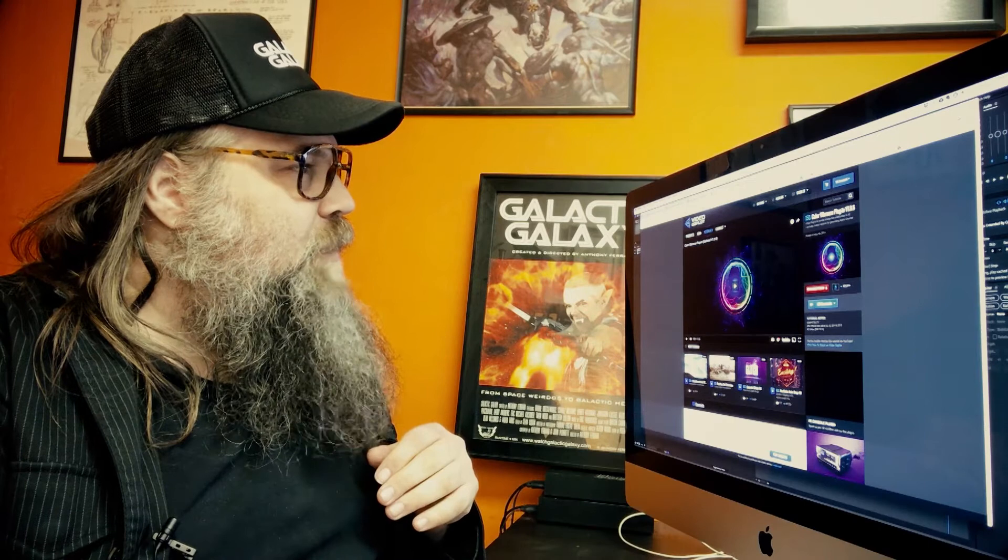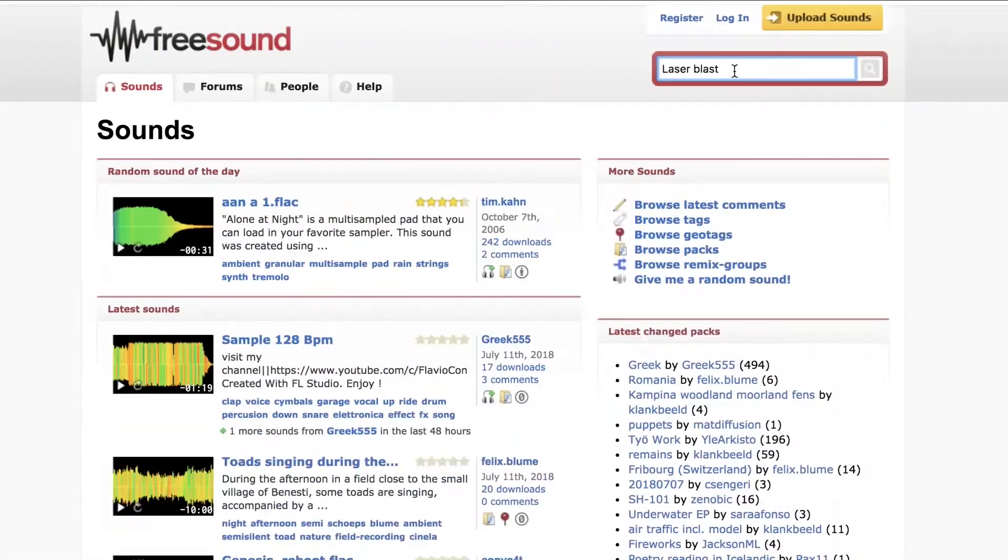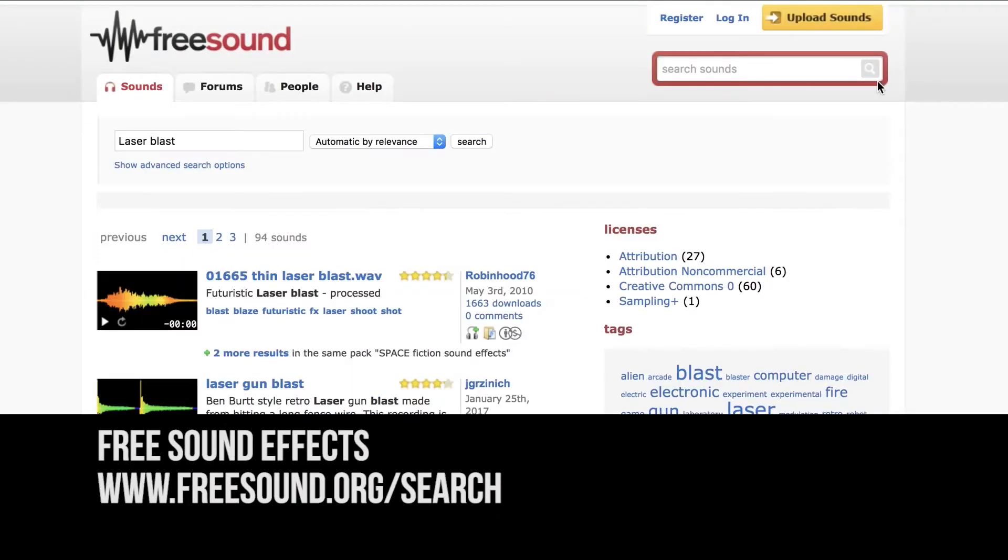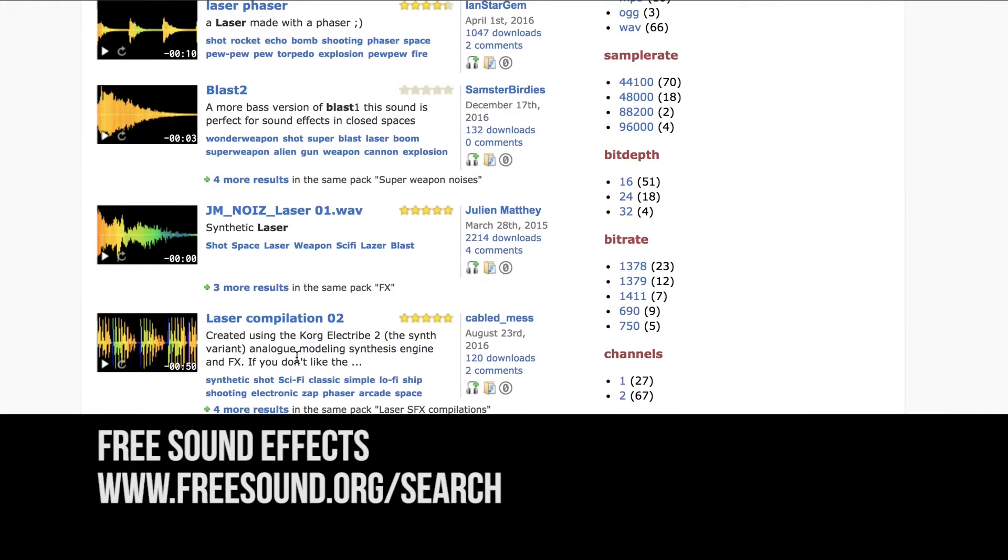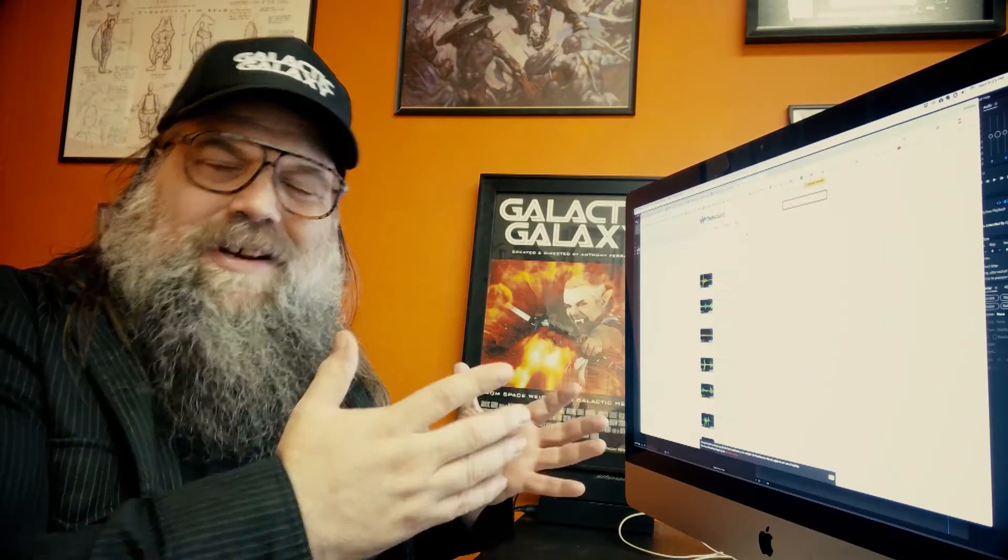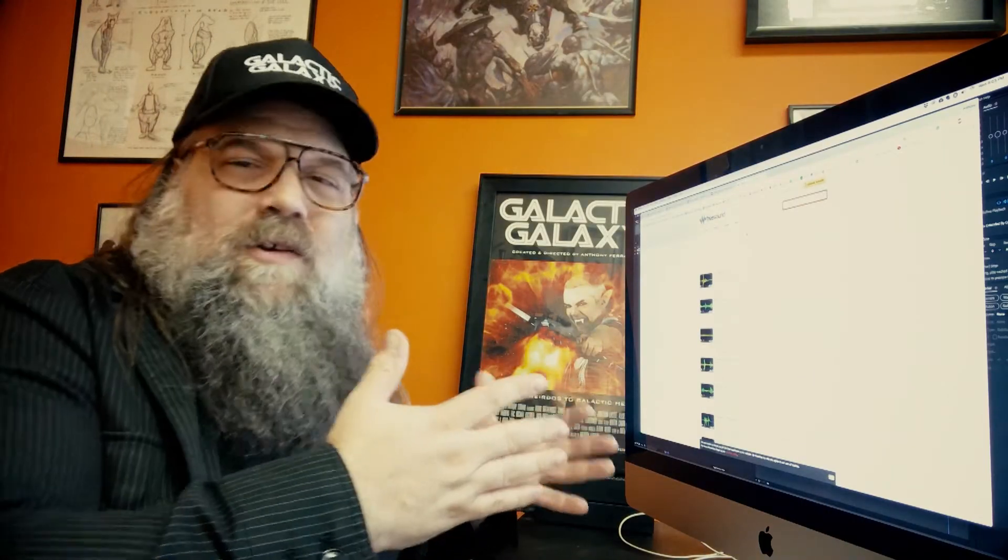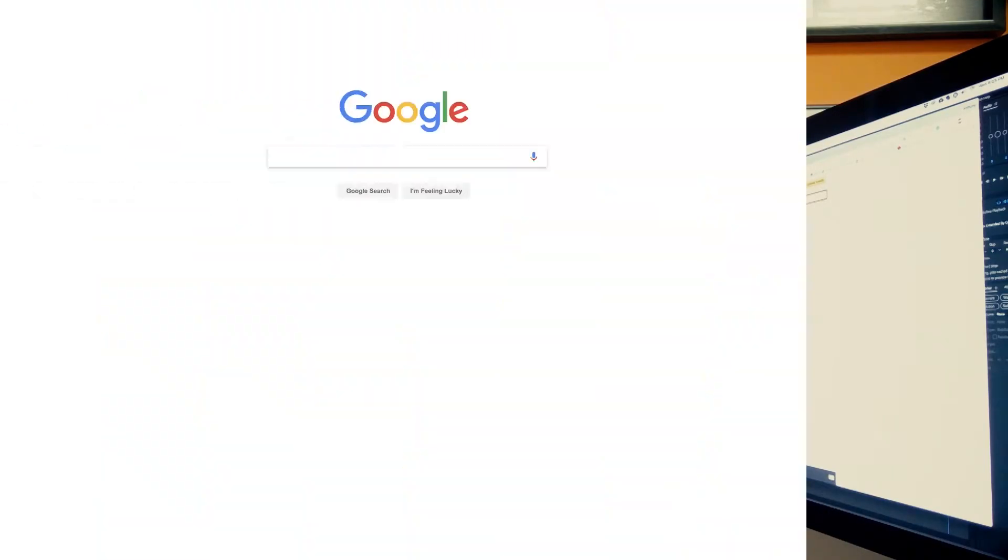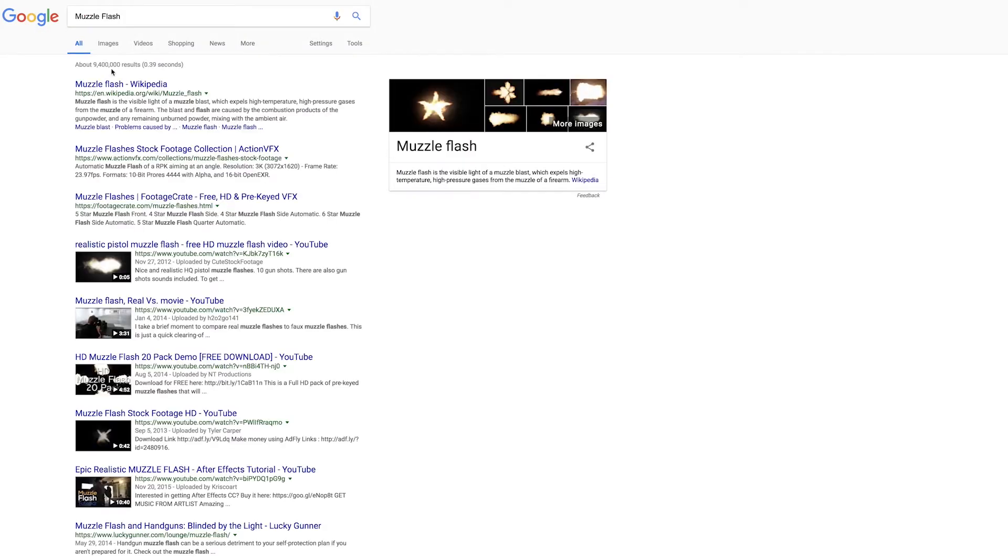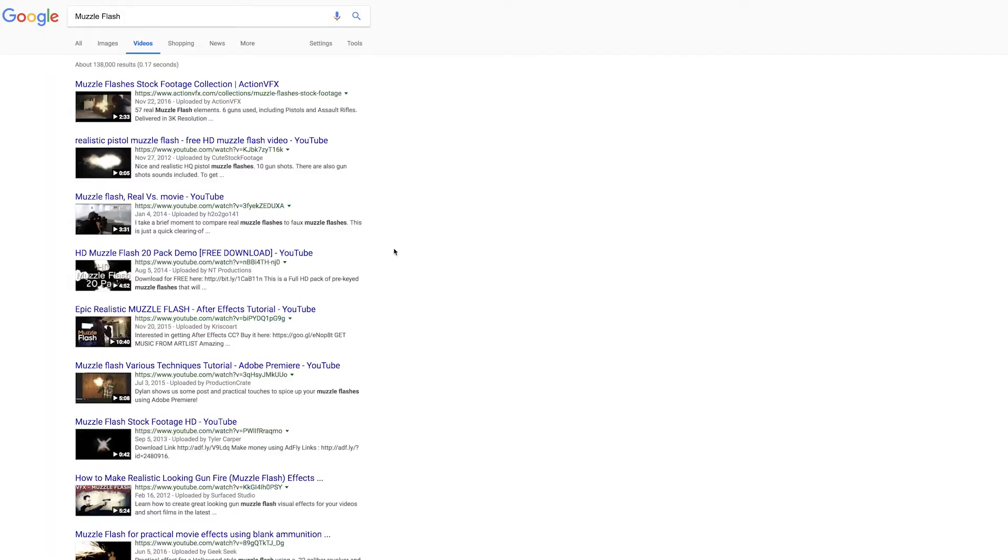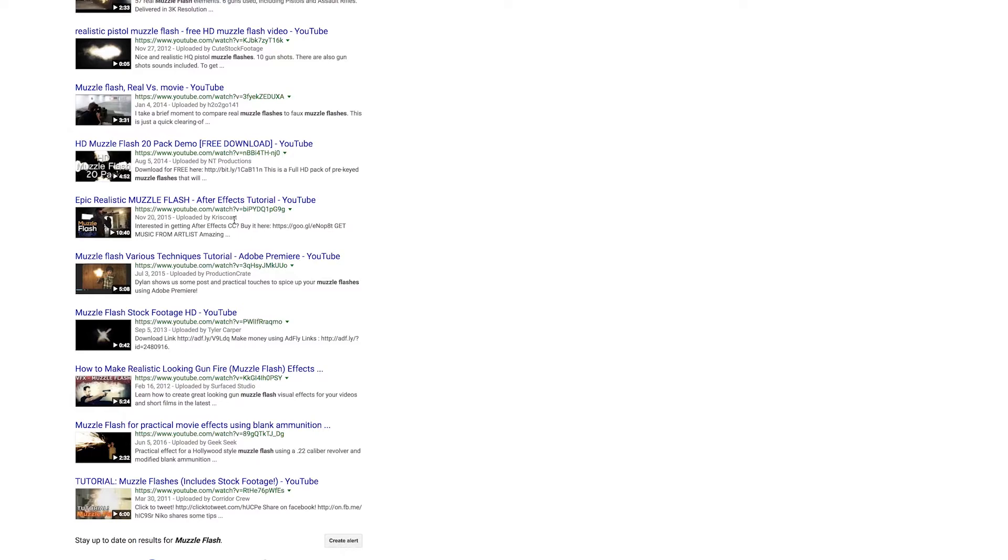And then we're going to grab some audio, need a blaster effect. And then the only other thing is you need a muzzle flash. I'll go on Google to find one of those. I have them from Video Copilot, but if you want to do this and just try it out with no money, you can find them for free.